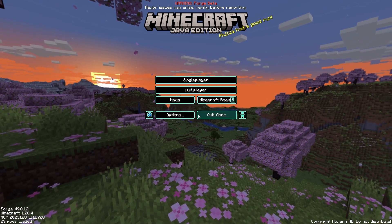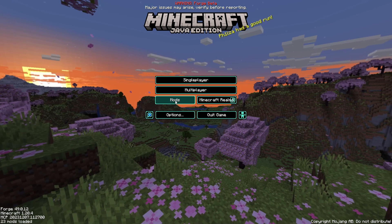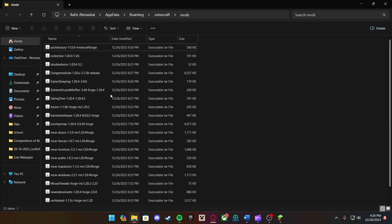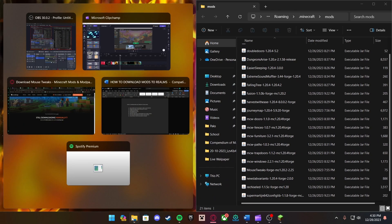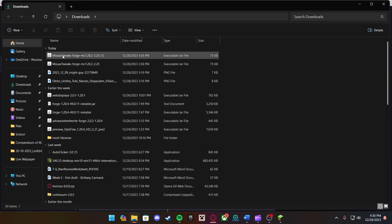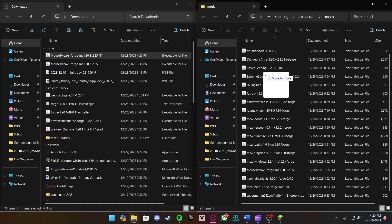Back in the Minecraft launcher, open Forge and you should see the Forge version listed. Click on Mods and press Open Mods Folder. Once the folder opens, drag and drop the mod you just downloaded into it. As you can see I already have a couple downloaded. Open your Downloads folder alongside the mods folder, find Mouse Tweaks at the top, and drag and drop it into the mods folder.